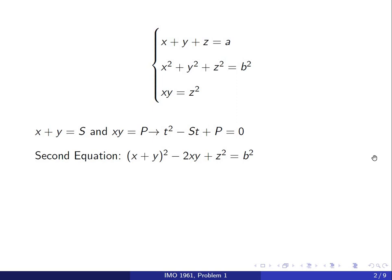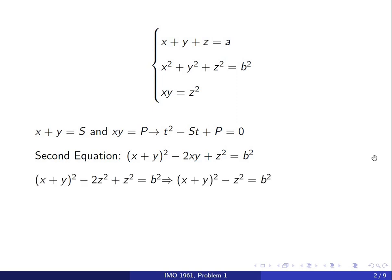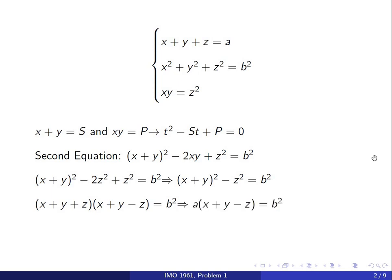Looking at the second equation, we can complete the square and write it as x plus y squared minus 2xy. Since xy equals z squared, plugging that in we get minus 2z squared plus z squared, which gives us a difference of squares. Factoring that, we get x plus y plus z times x plus y minus z equals b squared. The first expression x plus y plus z equals a, so substituting that in we get a times x plus y minus z equals b squared.